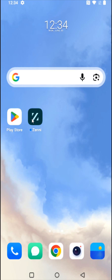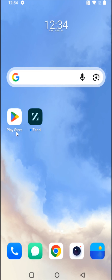If you don't already have the Zenni app and you're on an Android device, you can search for it, download and install it through the Google Play Store. If you're on an Apple device, you're going to get it through the App Store.